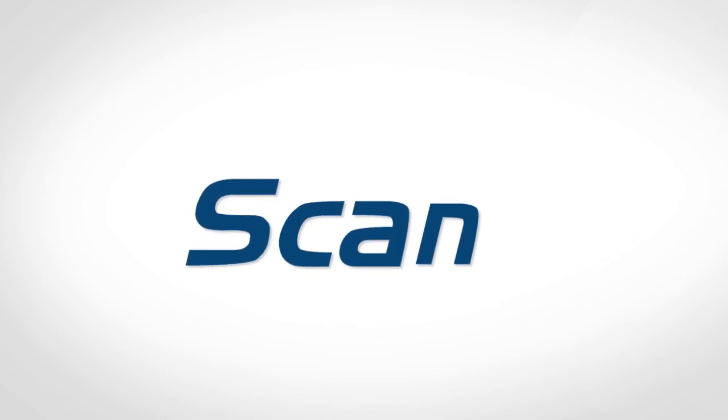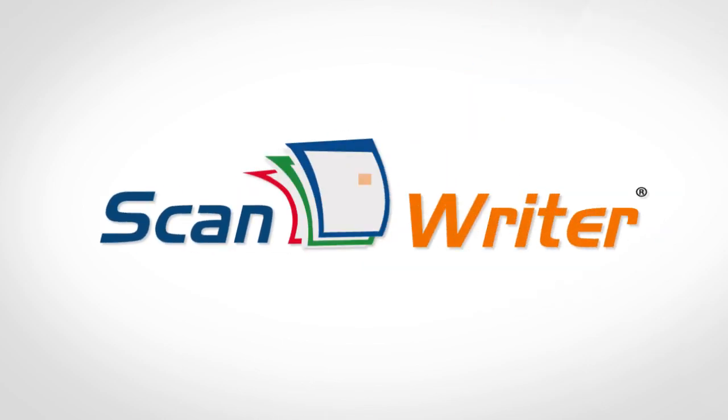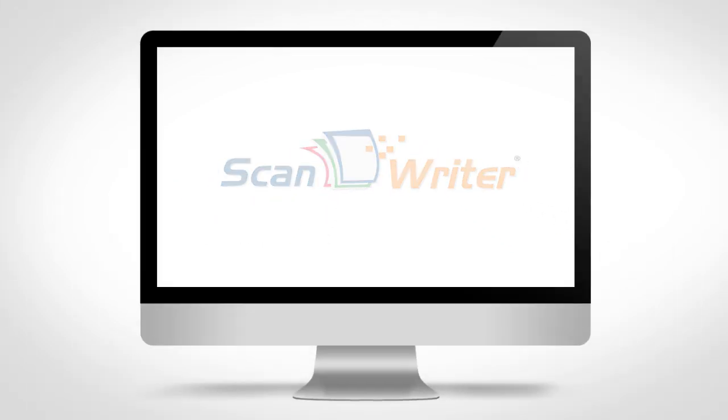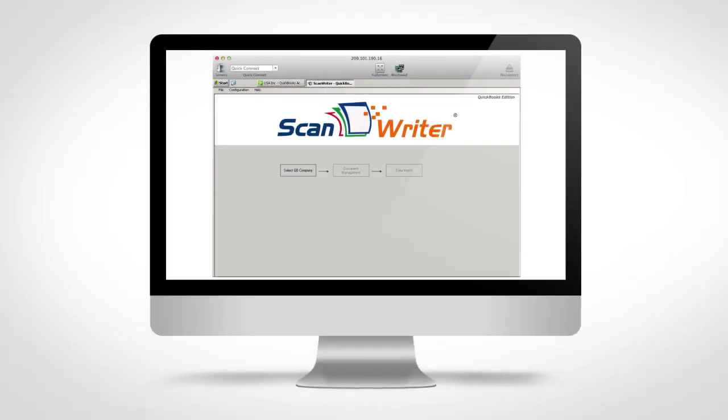Introducing ScanWriter, the fantastic new alternative to tedious, time-consuming data entry for bookkeepers. ScanWriter effortlessly automates data entry into QuickBooks in a matter of minutes.